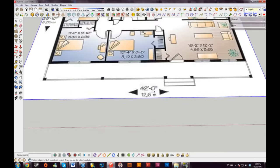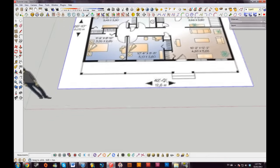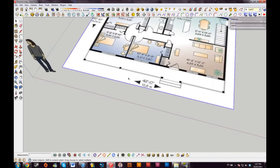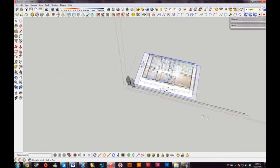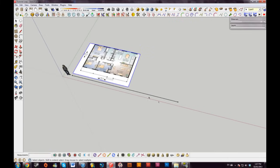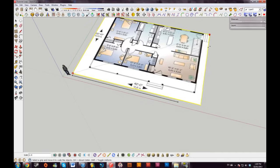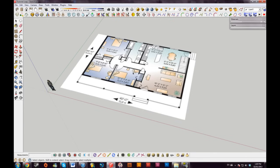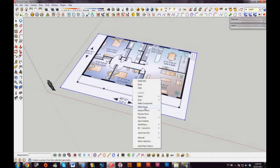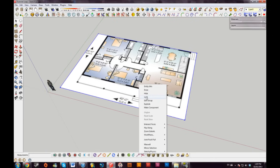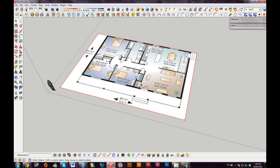The house is 42 feet long, so I'll draw a line with the line tool, type in 42 feet, and that's the actual length of the house. I'll scale this using the scale tool. Once the blueprint is scaled, I'll go ahead and explode it, make it into a group, then lock it. The bounding box becomes red, which prevents me from accidentally moving it.